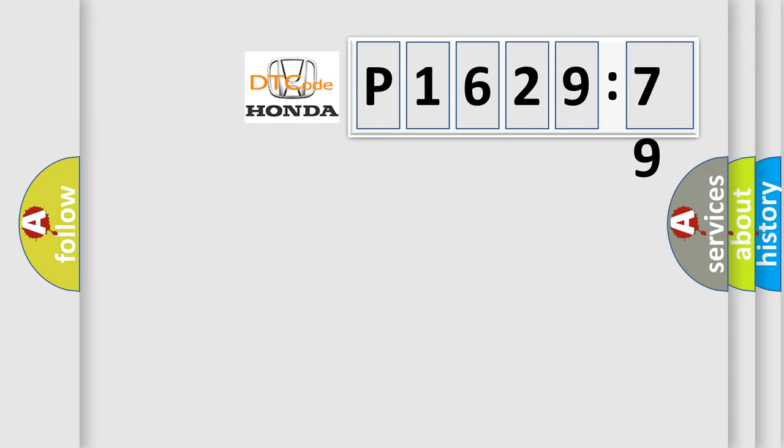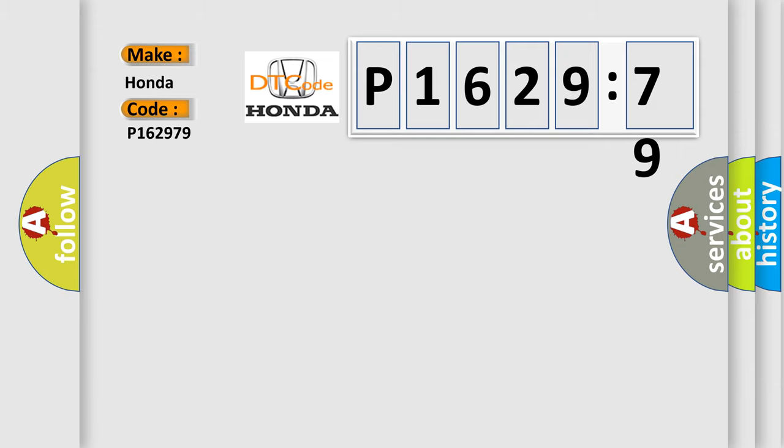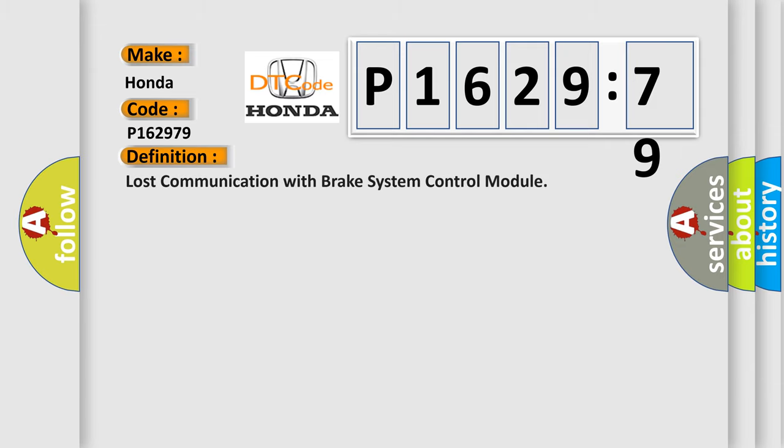So, what does the diagnostic trouble code P162979 interpret specifically? Honda car manufacturer. The basic definition is lost communication with brake system control module.